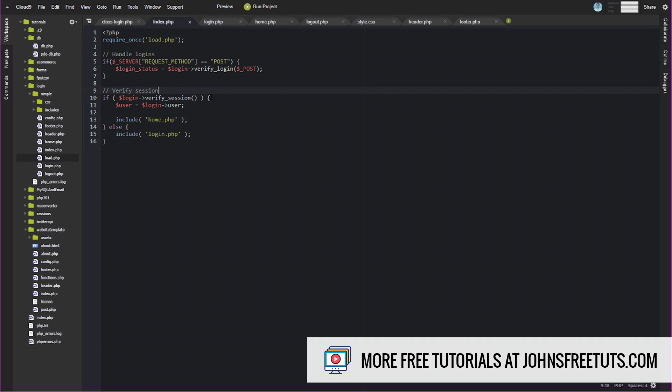So essentially what this does is it takes the session data. It checks to see if there's any session data related to this user being logged in. And we'll talk about what all that is here in just a second. But it's going to check to see if that data exists. If it exists, then it's going to check it against what we have in our config file. Make sure that it's not some wonky or there's some sort of attack or hack or anything like that. It's going to check against what we have in our config file. And if there's a match, then if the user is really a user in our system, then it's going to go ahead and allow this session to continue.